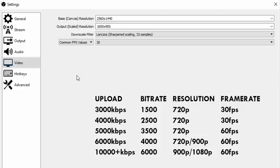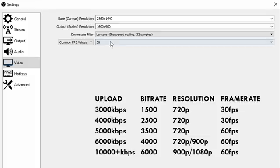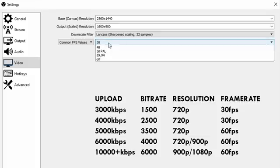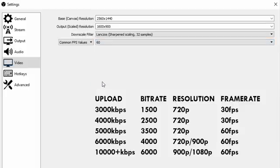And finally FPS once again kind of depends on your upload speed. If you have very poor upload speed then you might need to stick to 30 FPS, but if you have anything above like 5 or 6 megabits per second you should be fine to stick to 60 FPS.